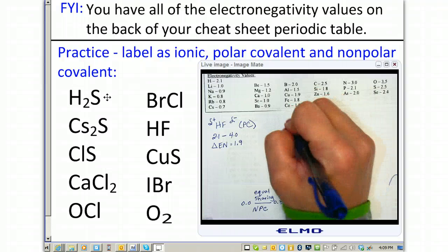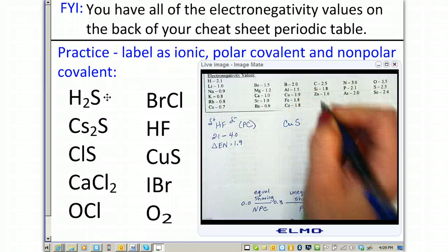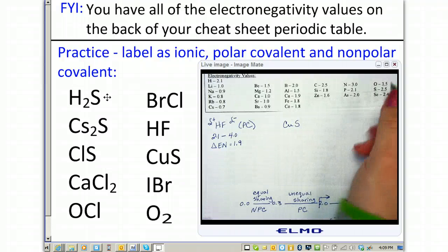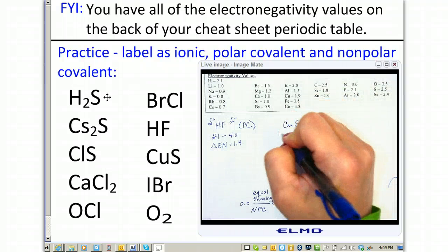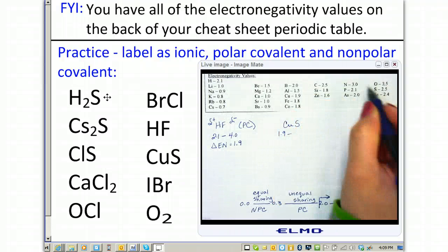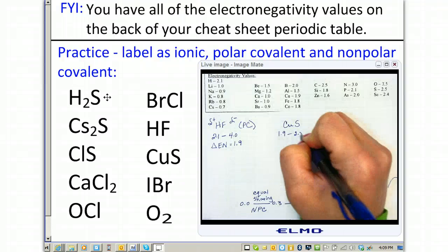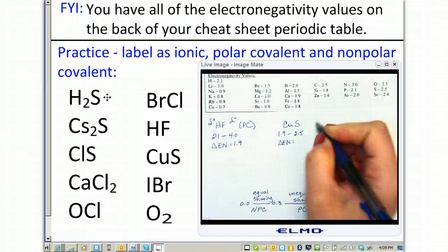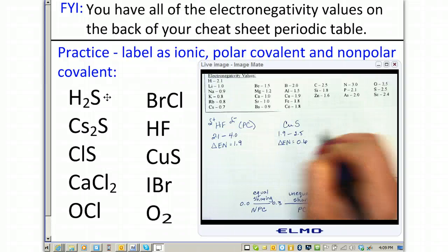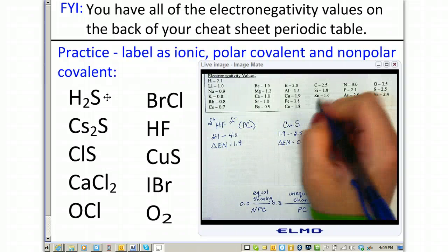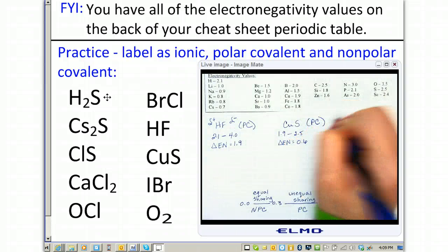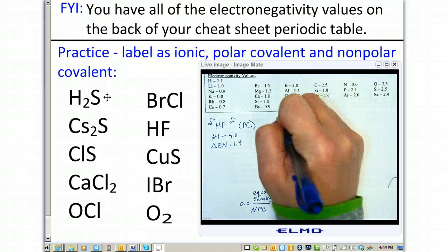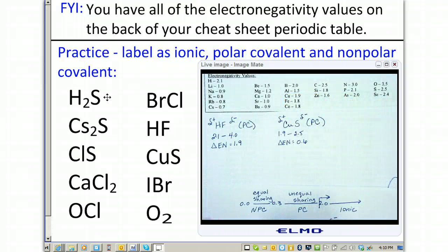Next is copper(II) sulfide. Copper has an electronegativity of 1.9 minus sulfur, which is 2.5. This gives a difference of 0.6, which falls again in the polar covalent range. Sulfur is labeled as the partial negative and copper is labeled as the partial positive.